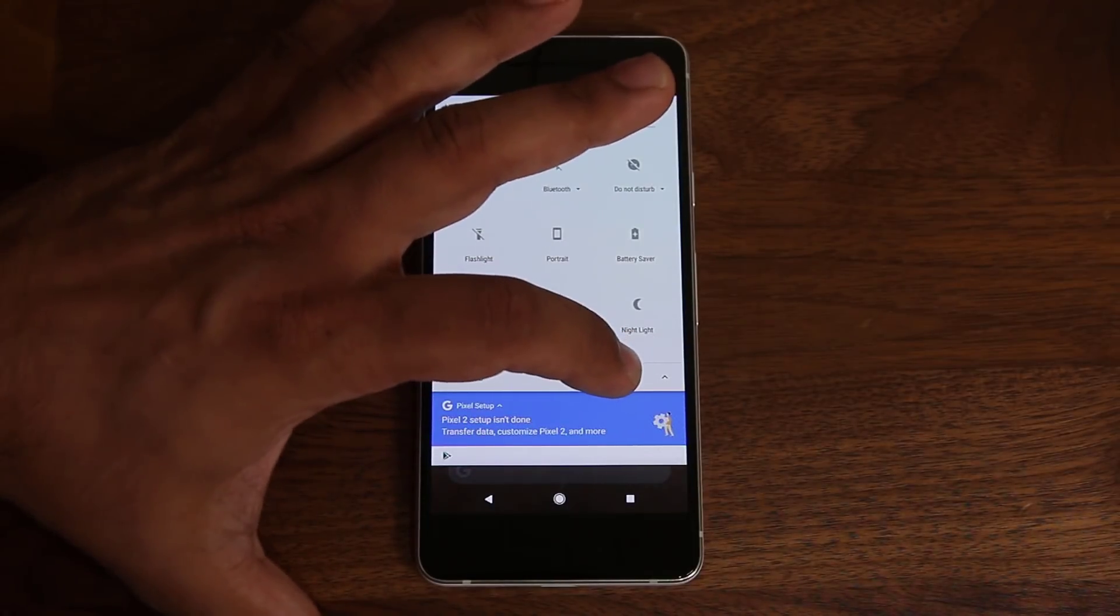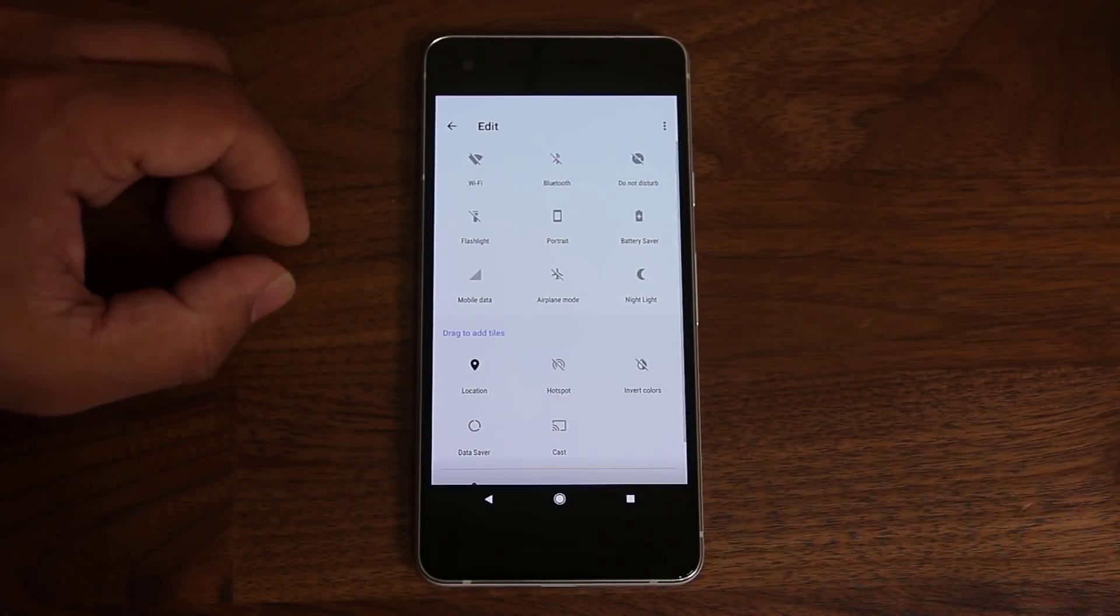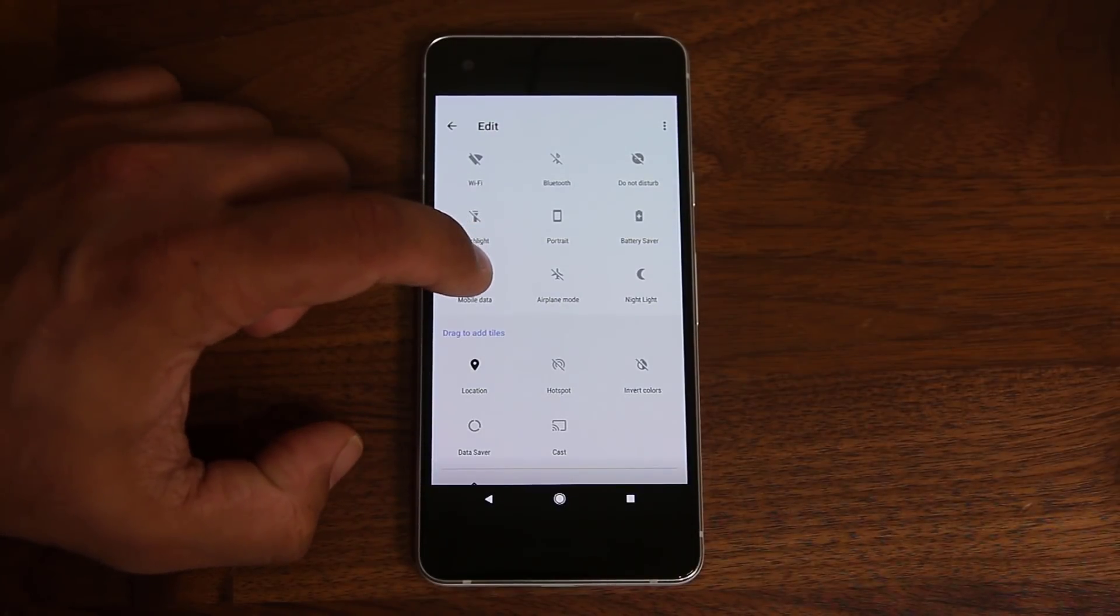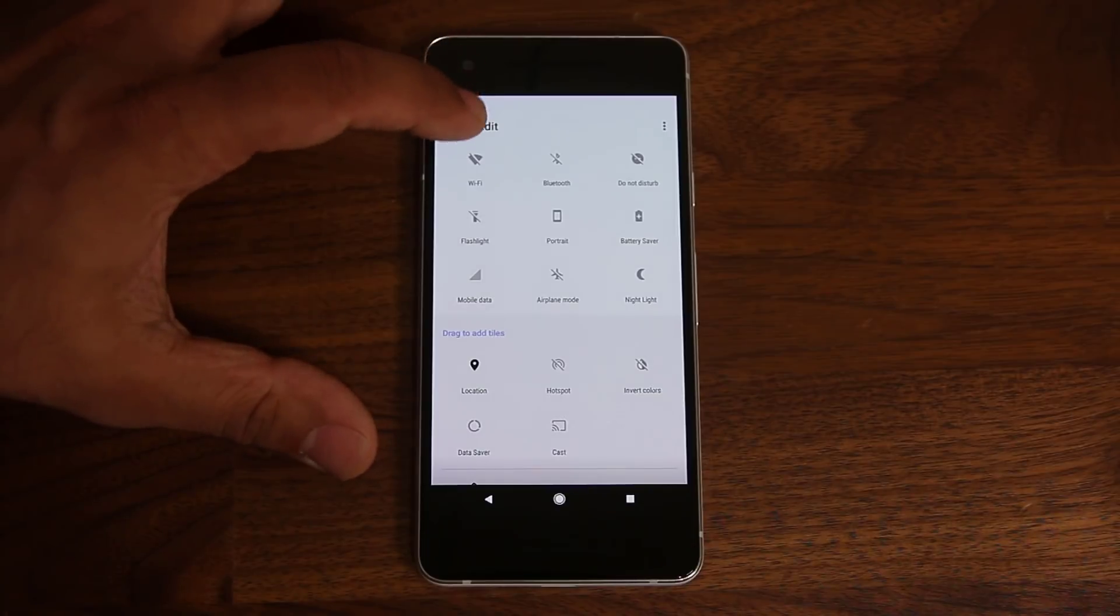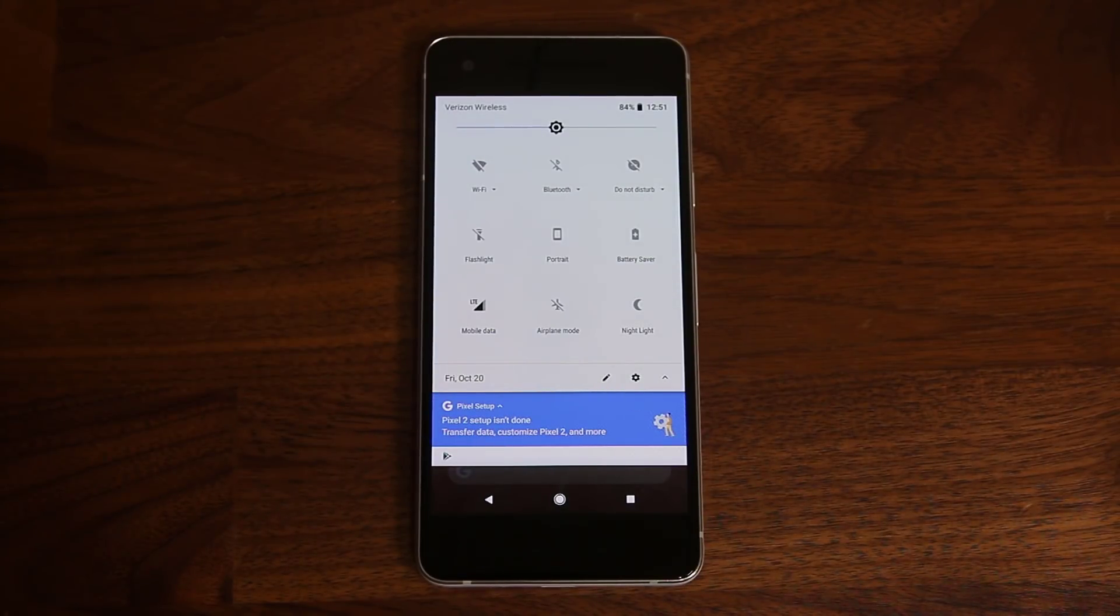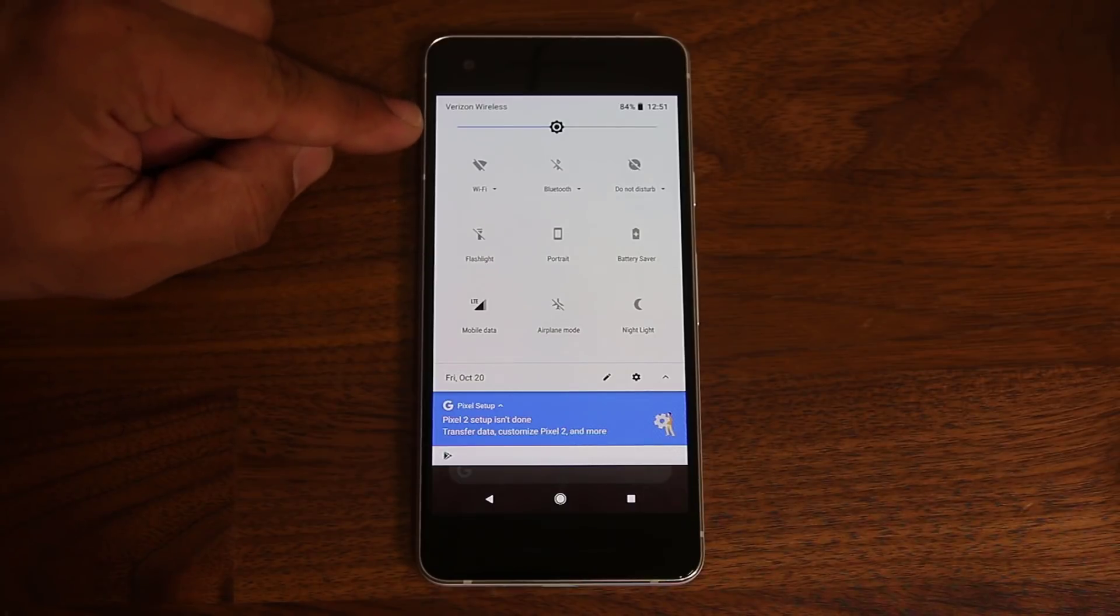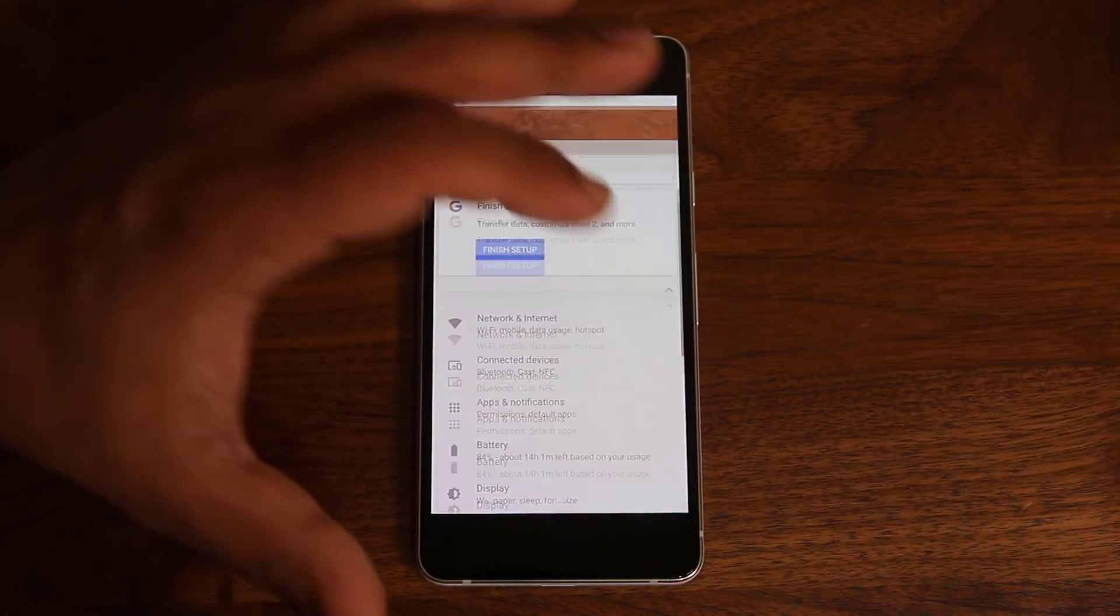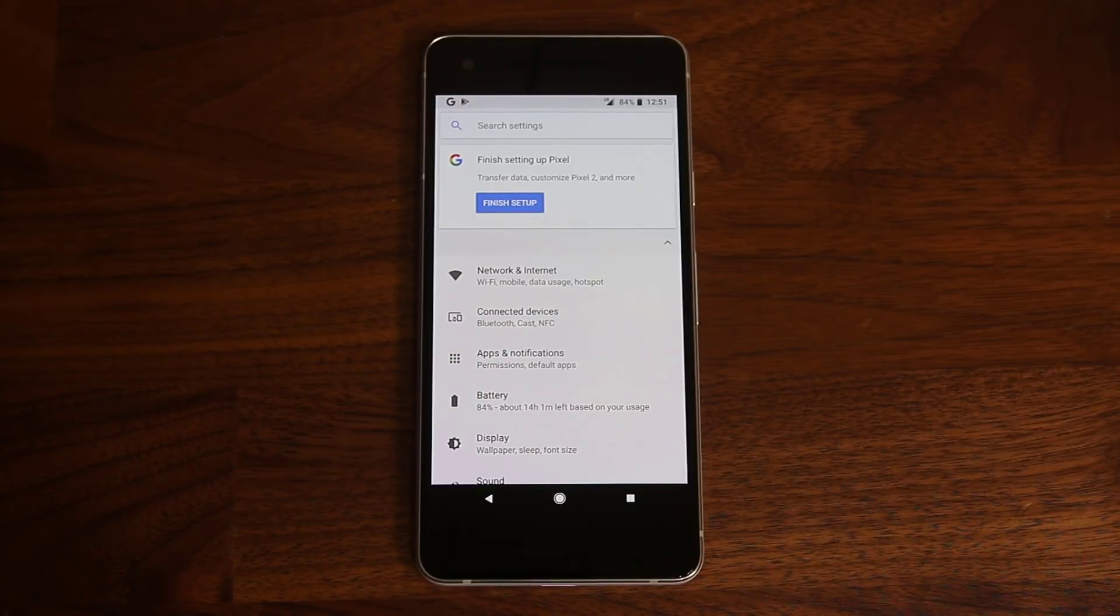So if you don't need something, you can grab it and just put it over here. And then you're able to modify this section of your quick toggles. And of course, on the top, you've got the brightness slider. And let's tap and go to the settings really quick. Let's take a look at it. Look around at the settings.